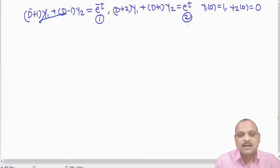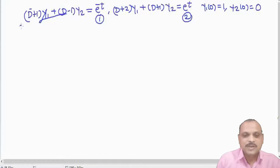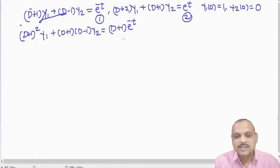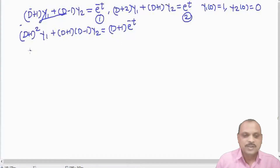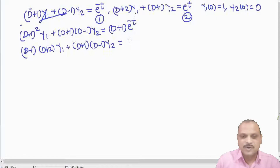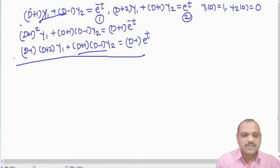We will cancel y₂. To cancel y₂, we multiply equation 1 by (D+1), giving (D+1)²·y₁ + (D+1)(D-1)·y₂ = (D+1)e^(-t). We multiply equation 2 by (D-1), giving (D-1)(D+2)·y₁ + (D+1)(D-1)·y₂ = (D-1)e^t. Then we subtract, and the y₂ terms cancel.